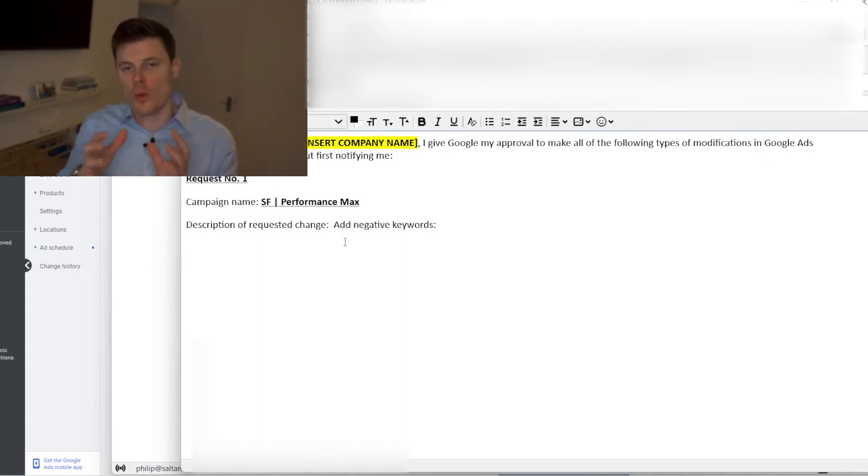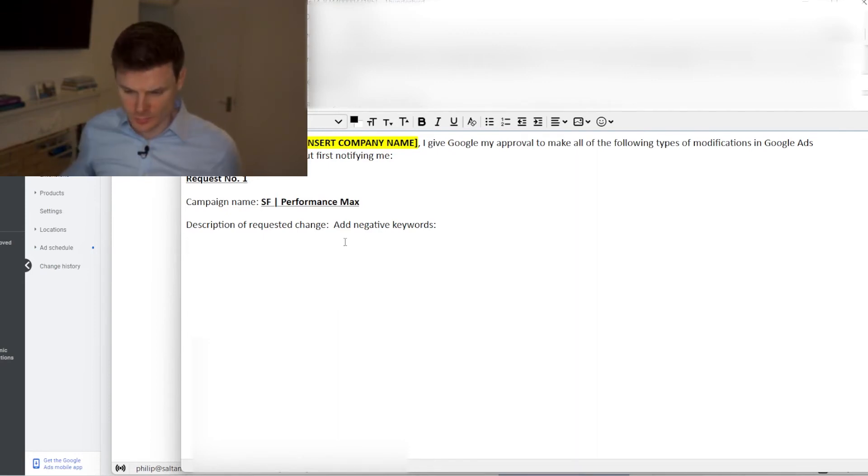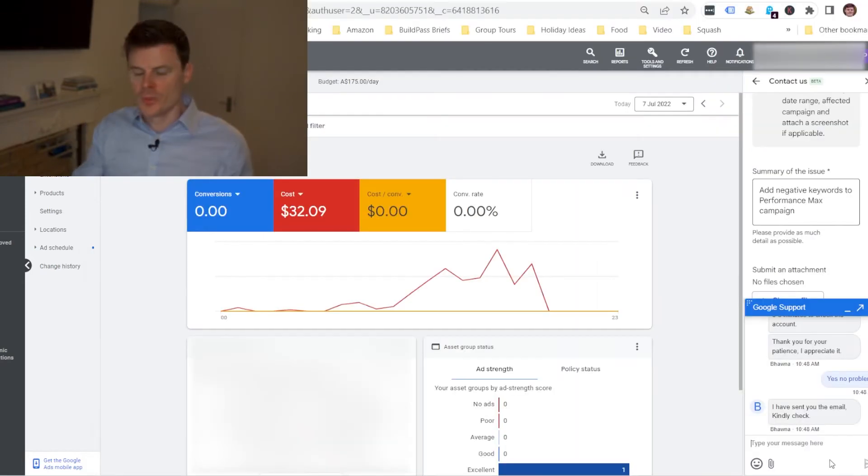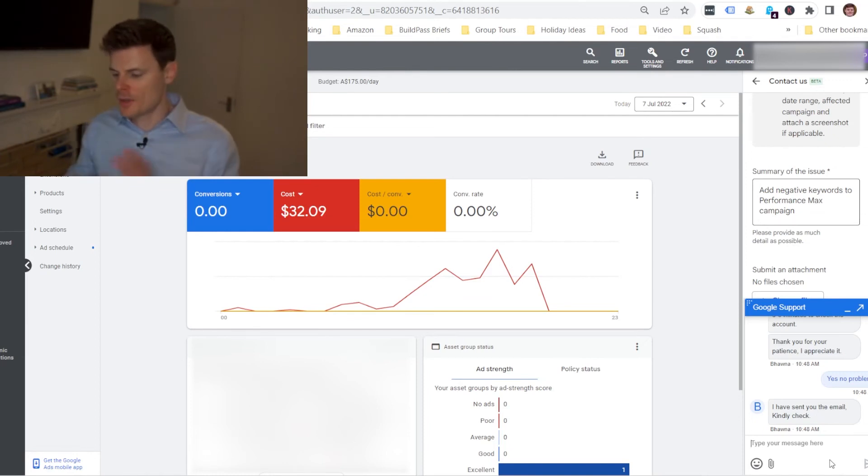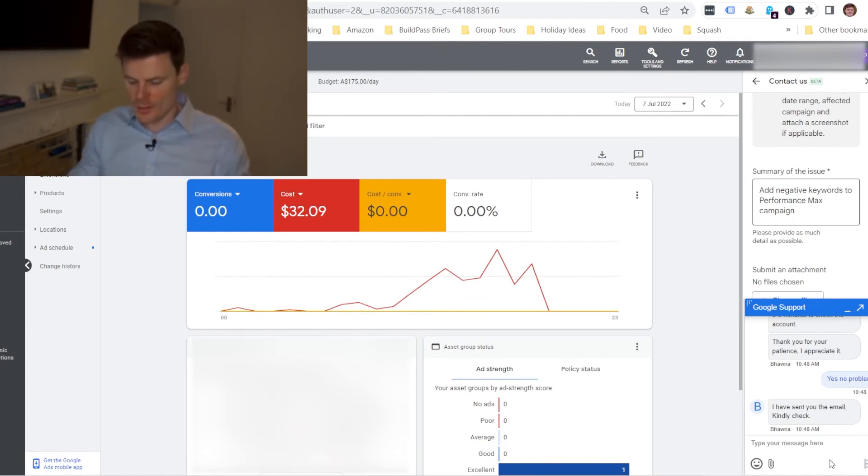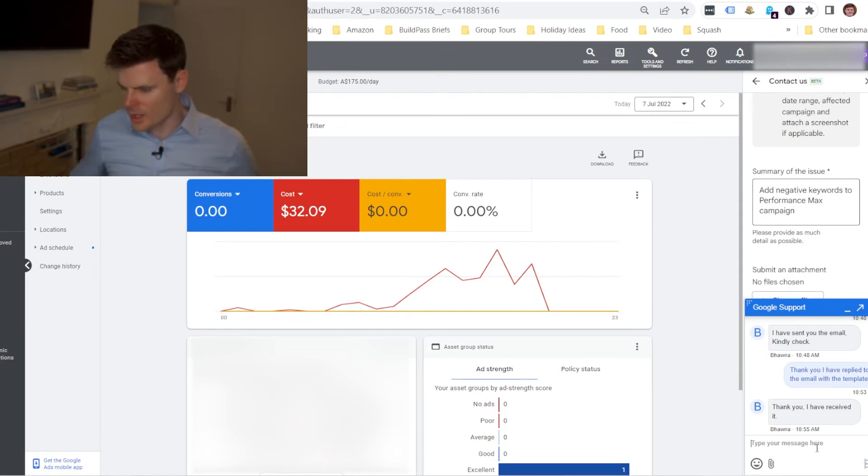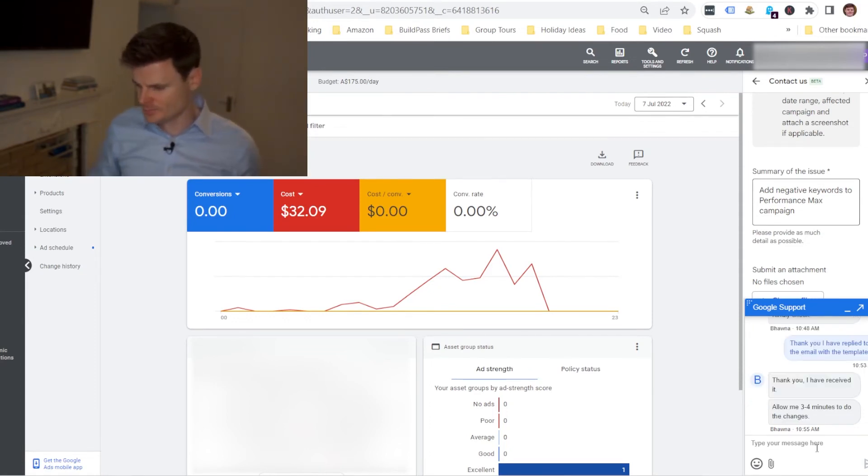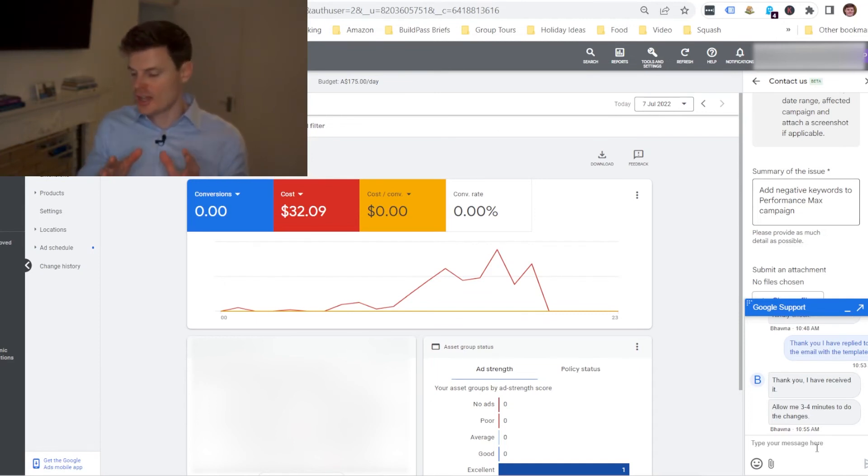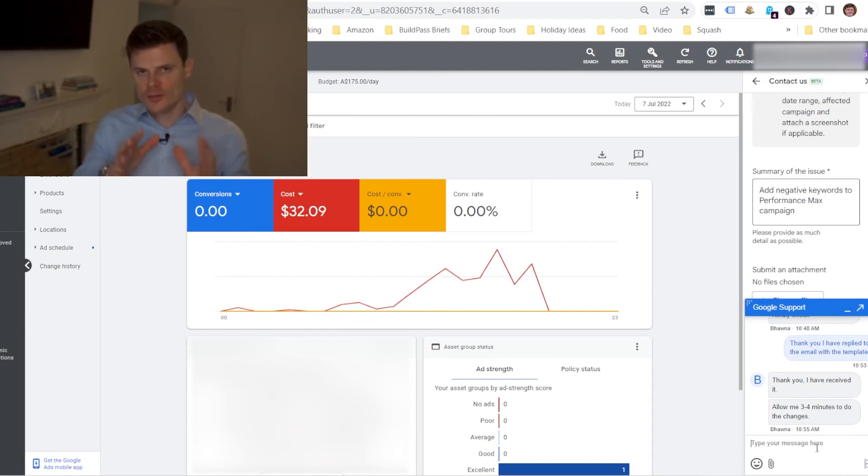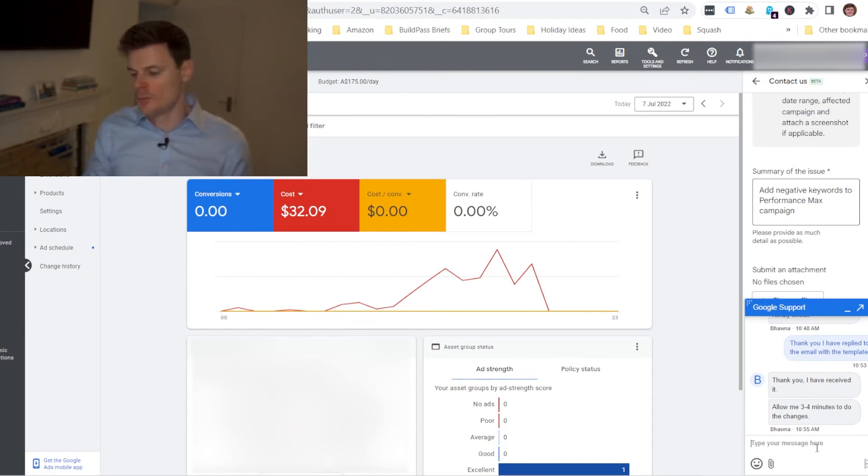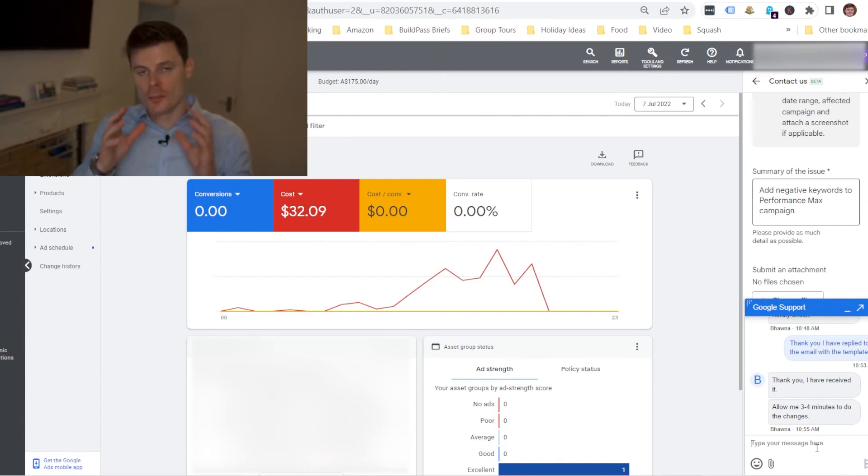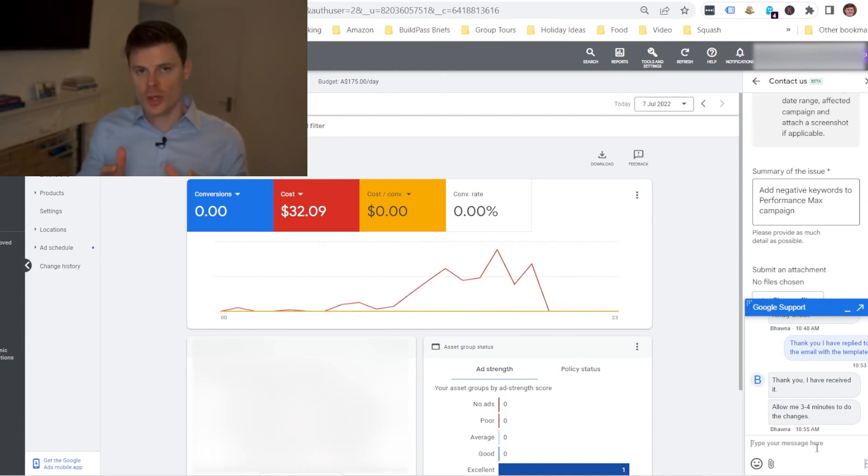So then after sending that email I'm gonna let the support member know that I've sent that email to them. So the support member's just confirmed that they've received it and they're gonna do the changes actually within three to four minutes. Now when I've done this previously sometimes it can take them up to three to four hours in order to make those confirmed changes so that's something to be aware of.